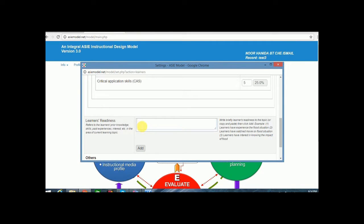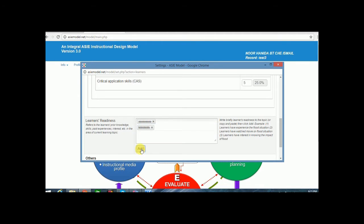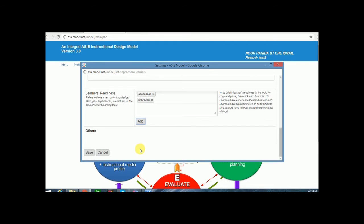On the Learner's Readiness section, the user may briefly write the prior knowledge of the learners towards the selected topic, their interest, or other related terms which help users in the learning and facilitating activities.